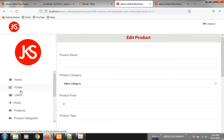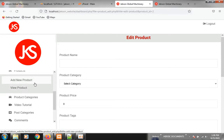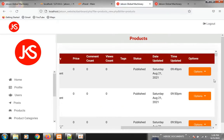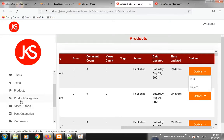To delete products, go to Products, click the Options button, and click Delete. That's all about the product section.